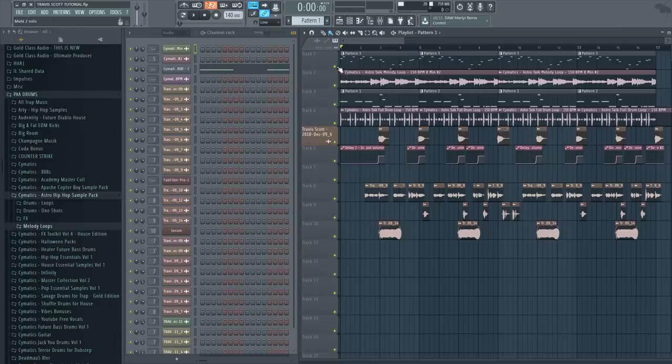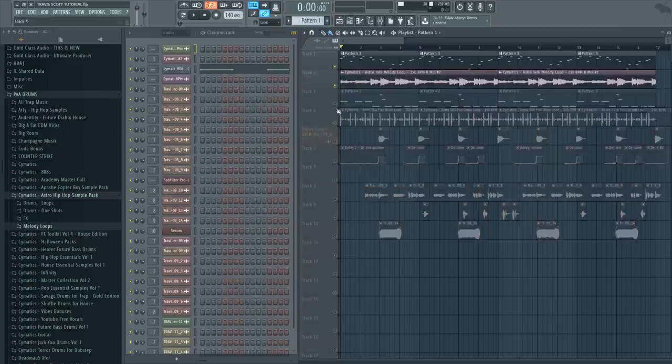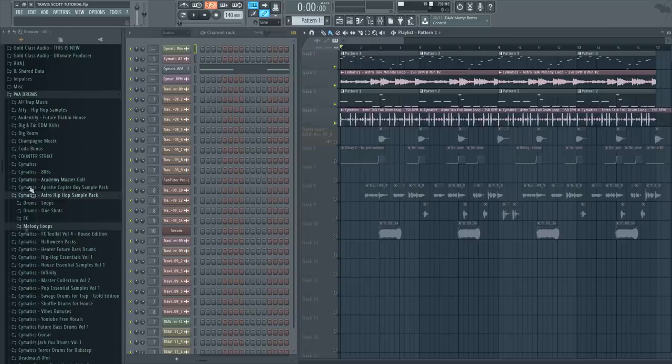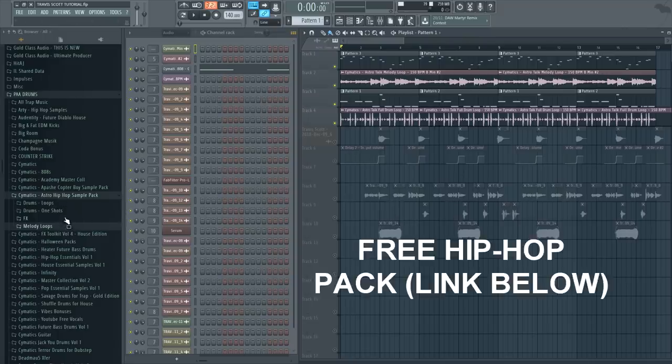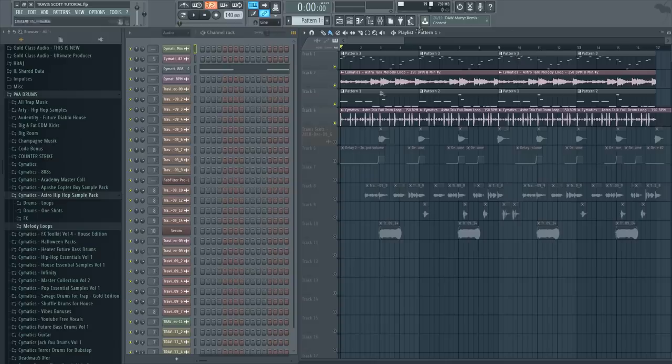Anyways, first let me show you the beat I created. For this beat I used a Cymatics free pack called Astro. It's a pack inspired by Travis Scott and it's free to download, so if you want to get this pack check out the link in the description, and here is the beat I created with this pack.